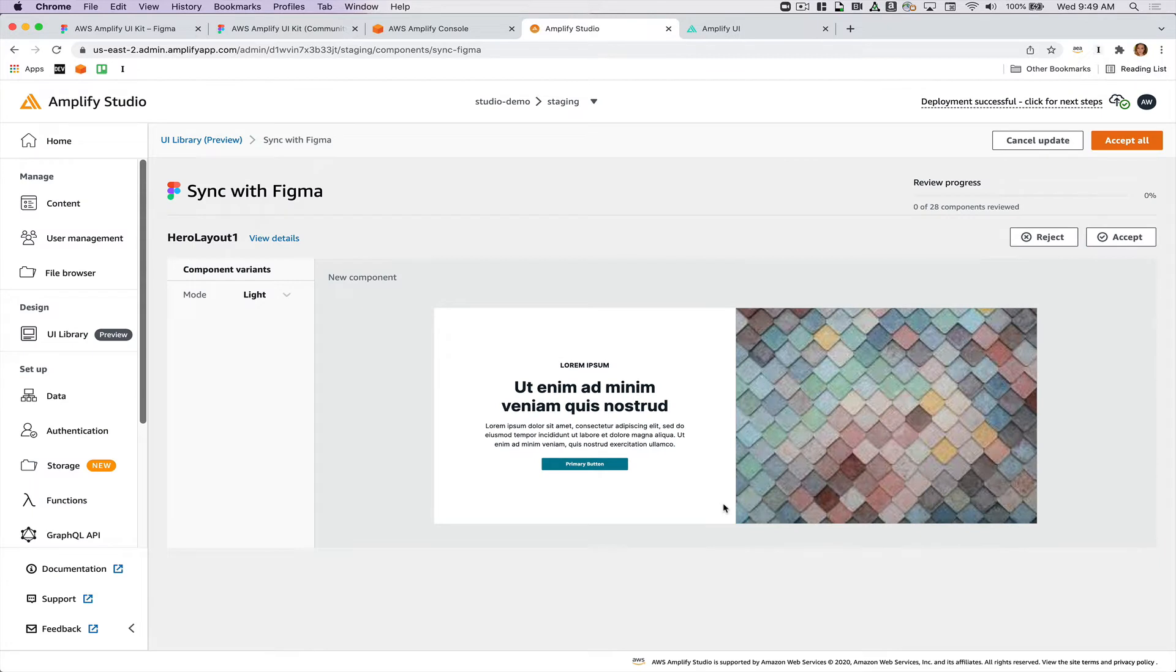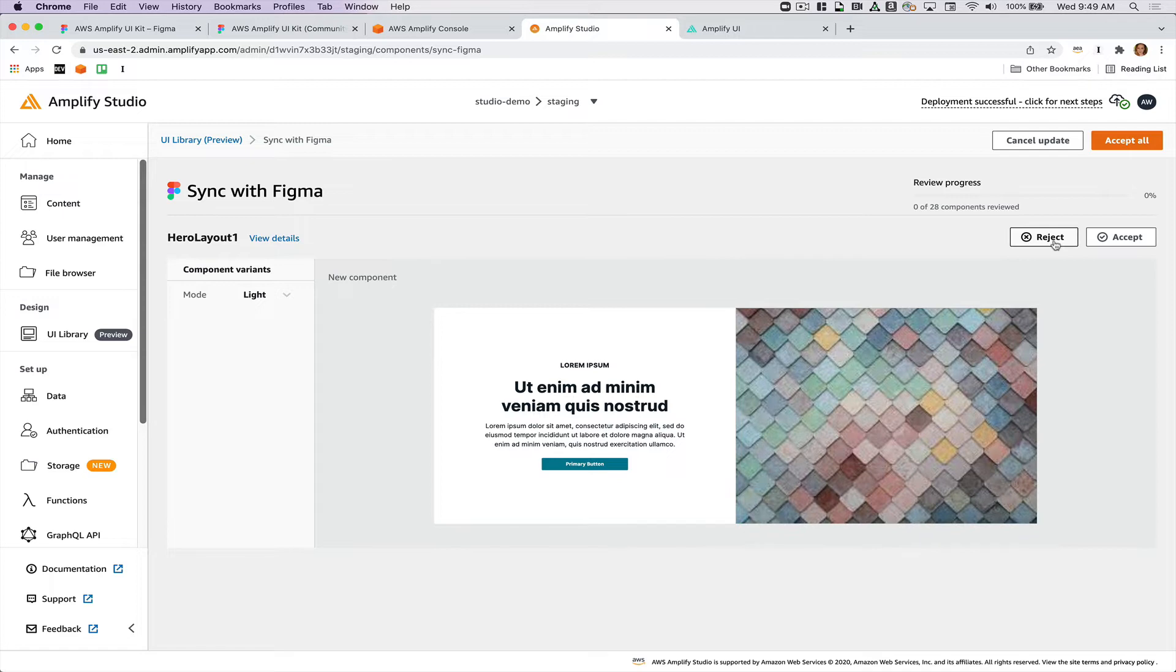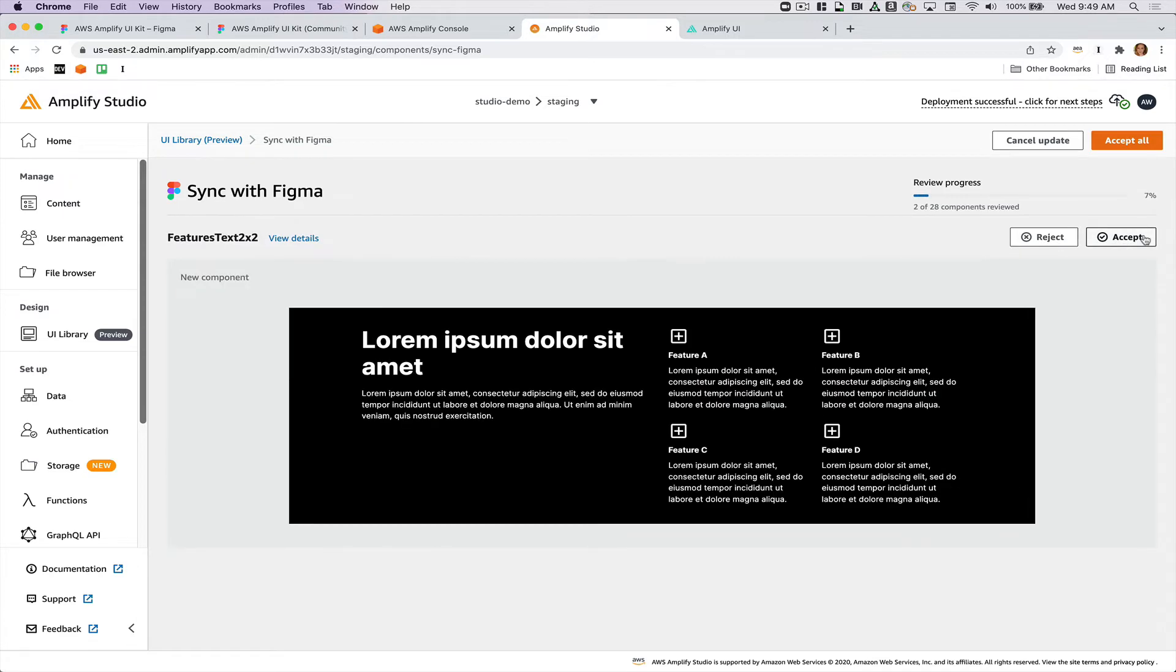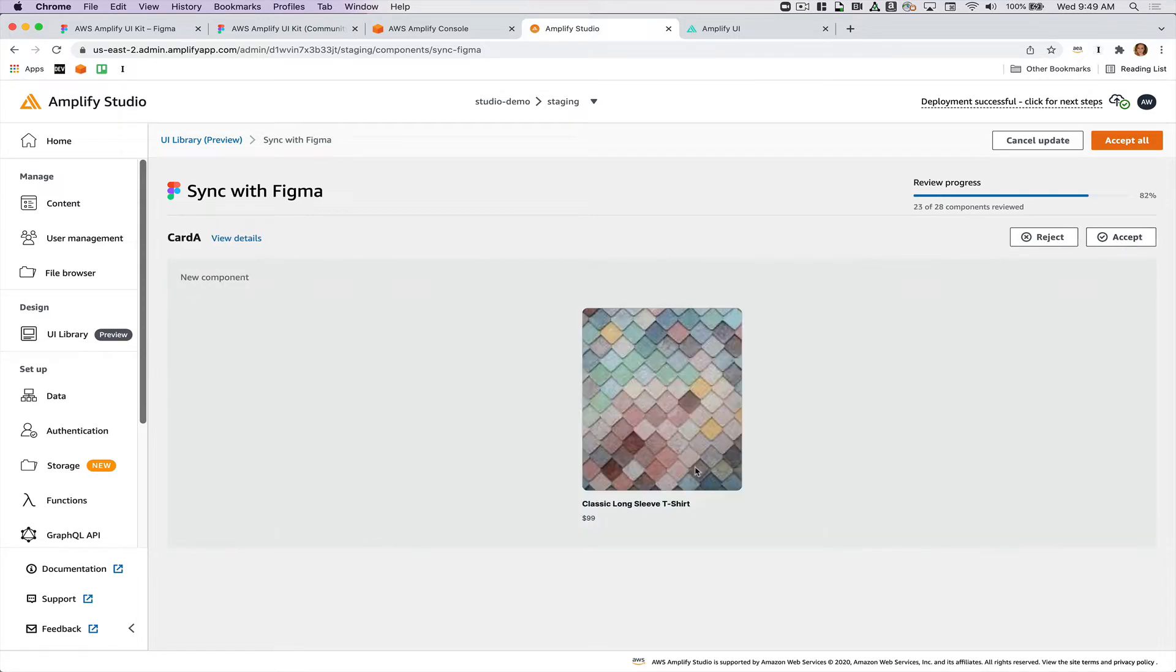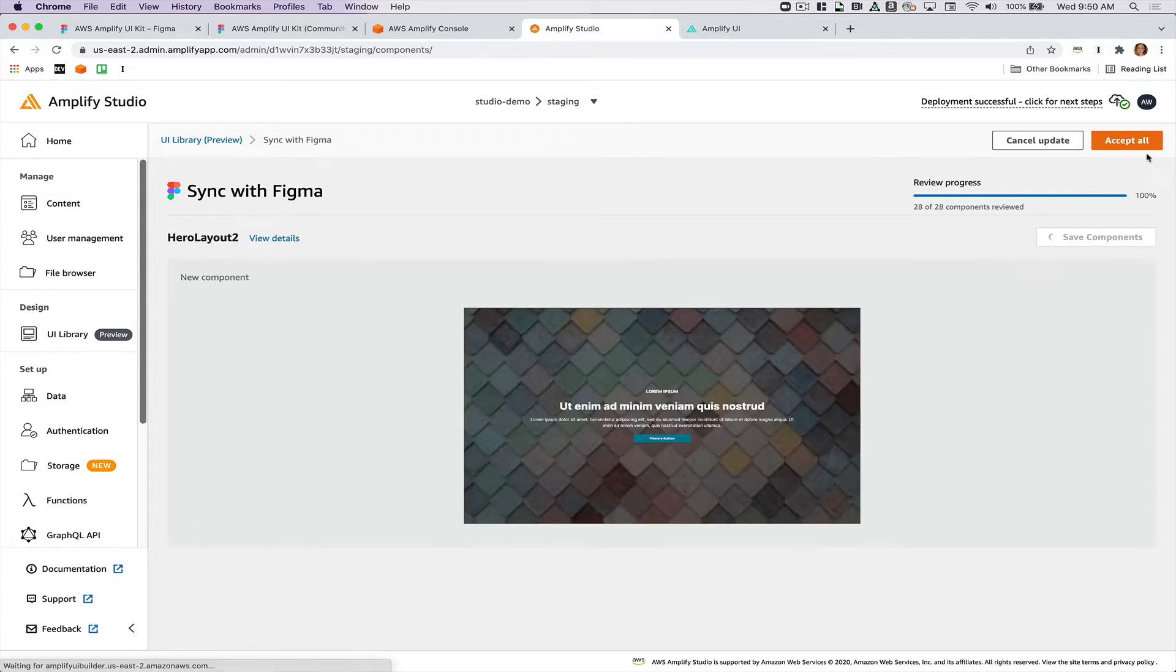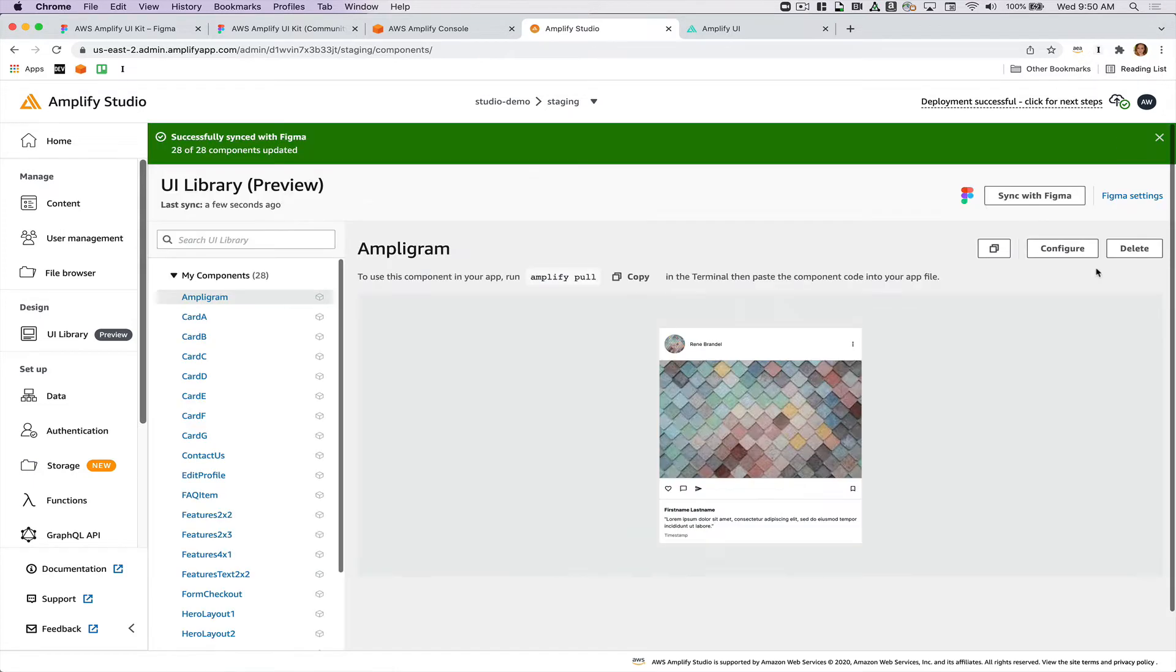You can see that all of my components from the Figma file are imported. I can either accept or reject them. I can reject them if they aren't looking the way that I want them or I don't actually need them for the project. I'll just go ahead and accept pretty much everything. You can see that my component that I styled myself has the custom styling on it here as well. You can also do accept all if you want to skip going through all of them.